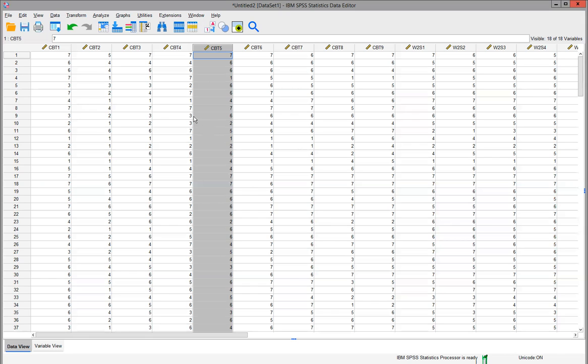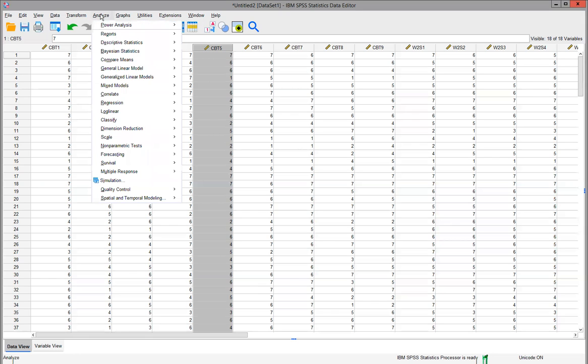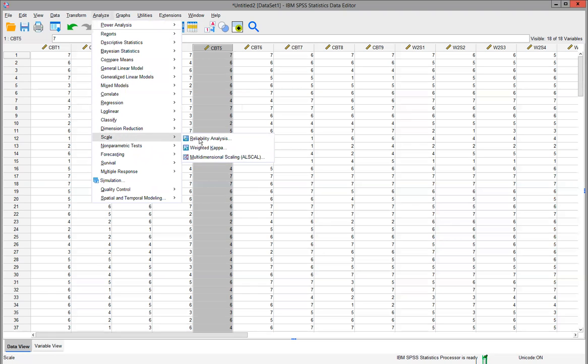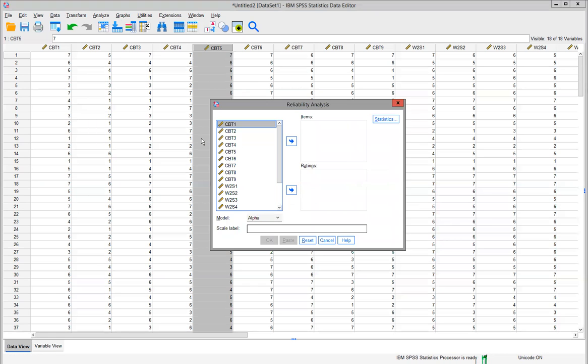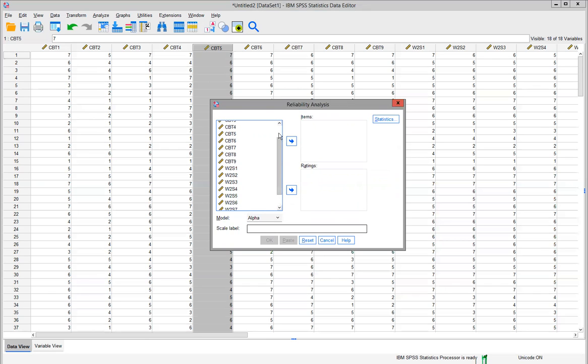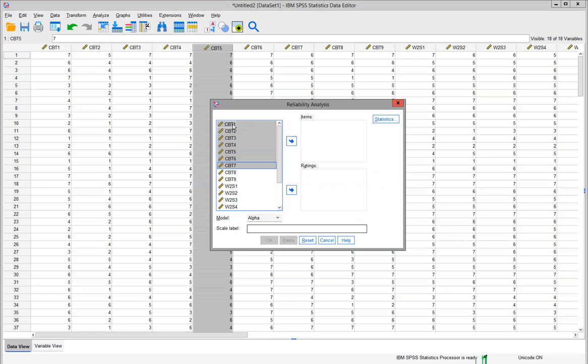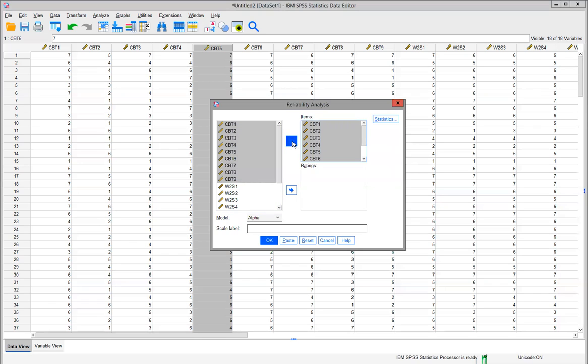Let's go ahead and run through this analysis. We're going to click on Analyze, go to Scale, and Reliability Analysis. Here you can see all your questions that were asked. I only want to check the reliability of the measurement scale that's going to measure employee satisfaction, so I'll move my questions CBT1 through CBT9 over to Items, and then click on Statistics.